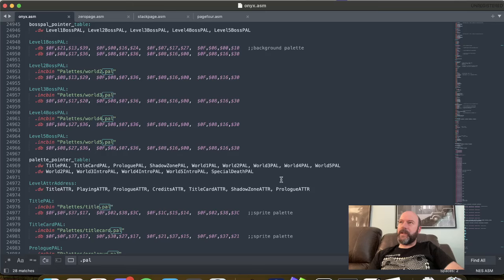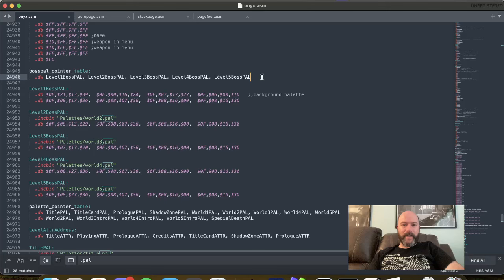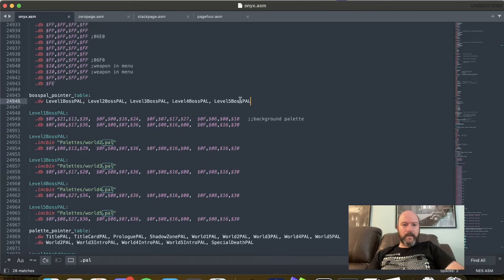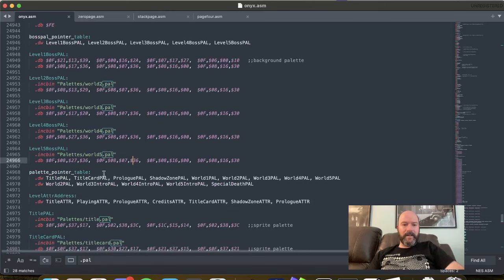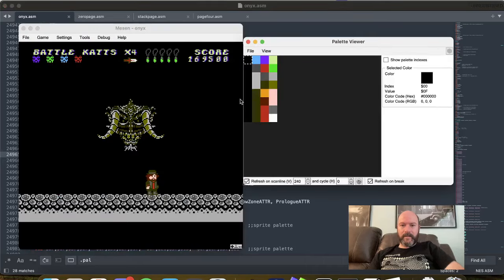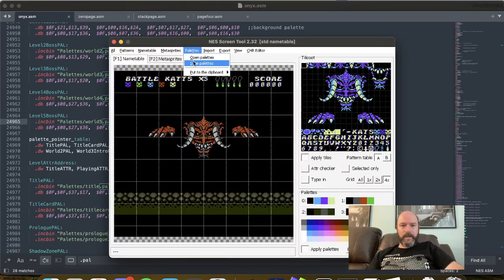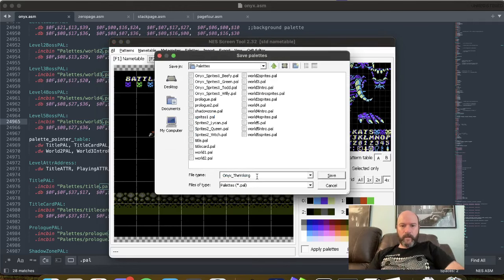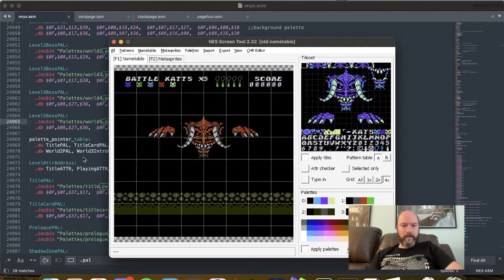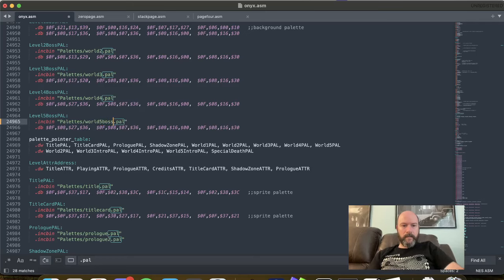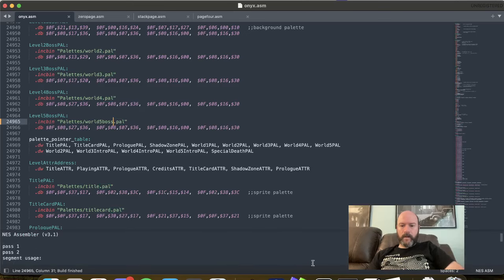I feel like the palette has to change at the boss fight for some of the other bosses. Oh, here we go. Level 5 boss pal. Is that back? Okay, gotcha. So this is background palette. Where's that sprite palette? So 8, 27, 36. Yeah. So why do I have the wrong boss palette? Let's do this. Save this palette. World 5 boss.pal. See how that looks.